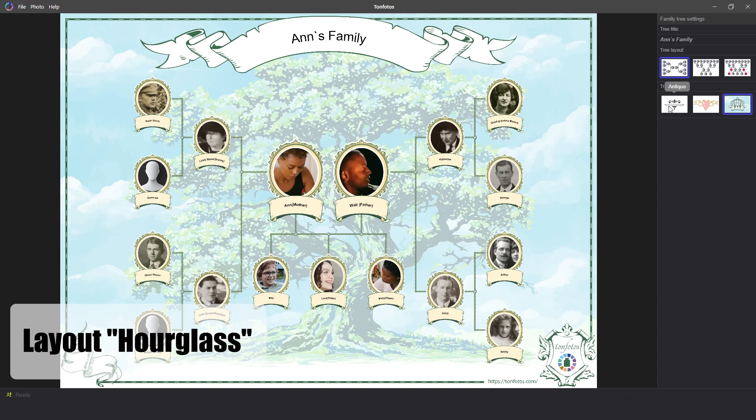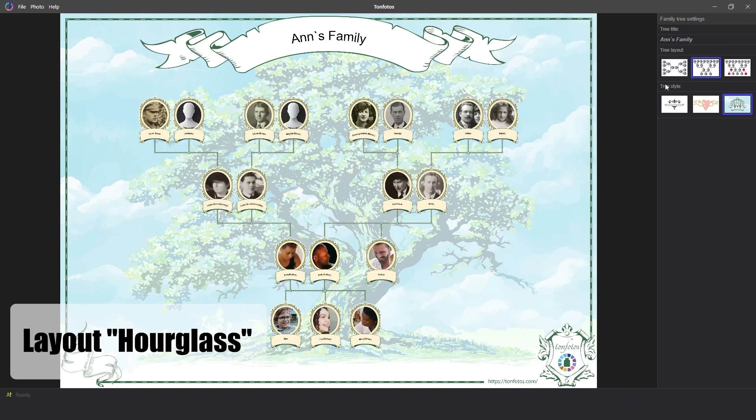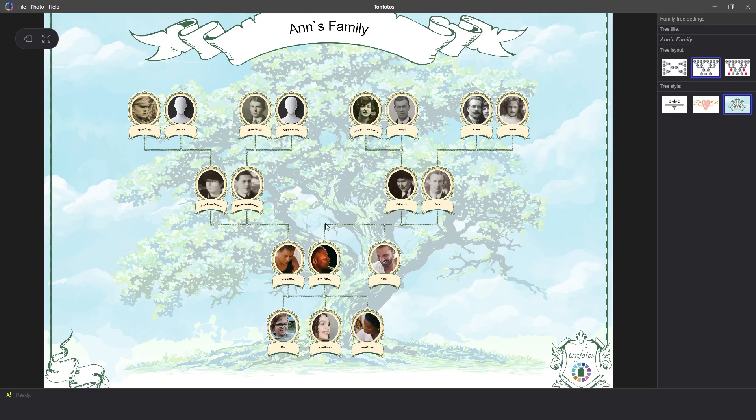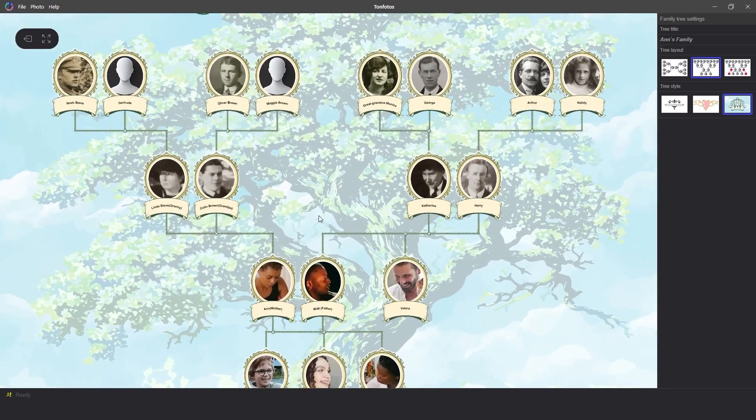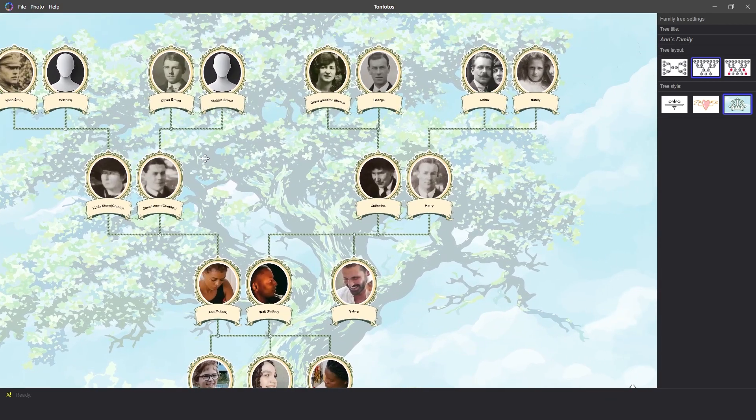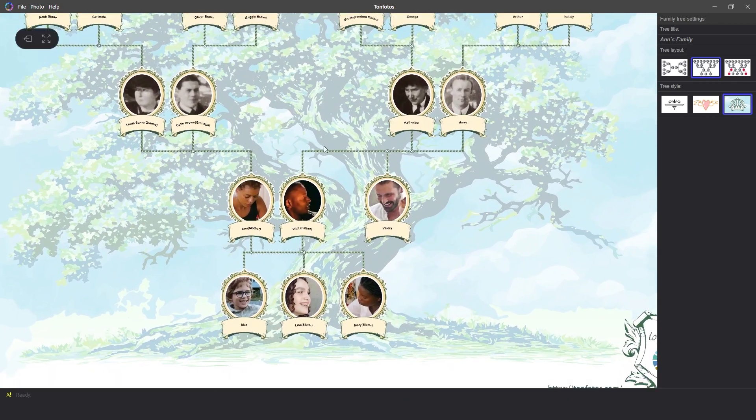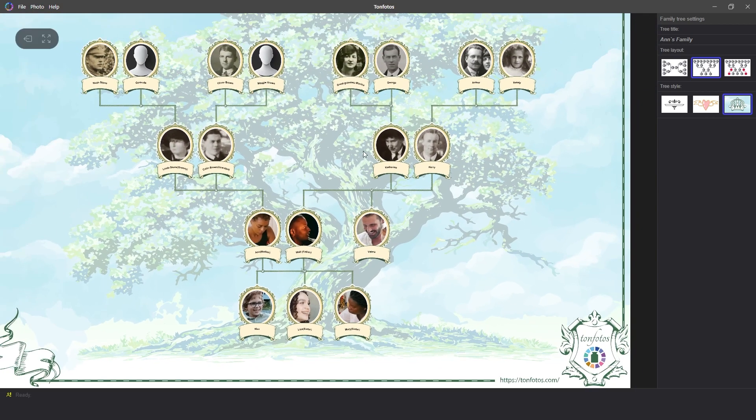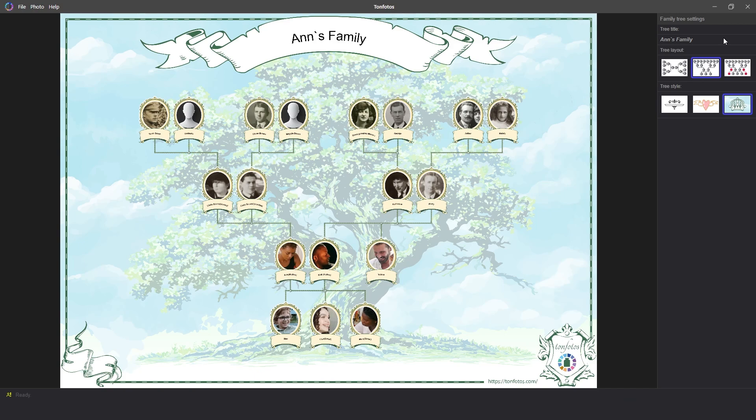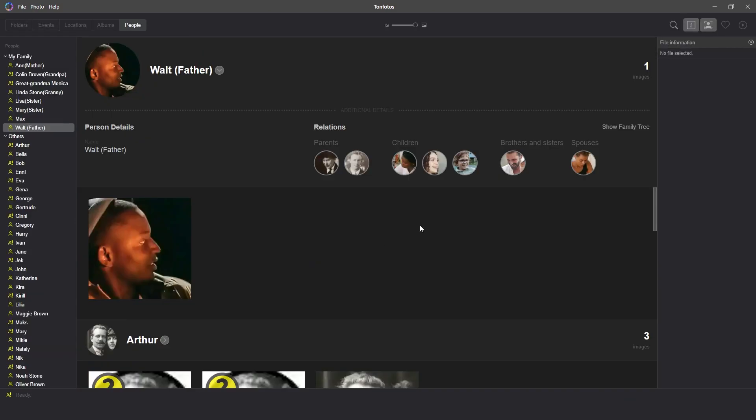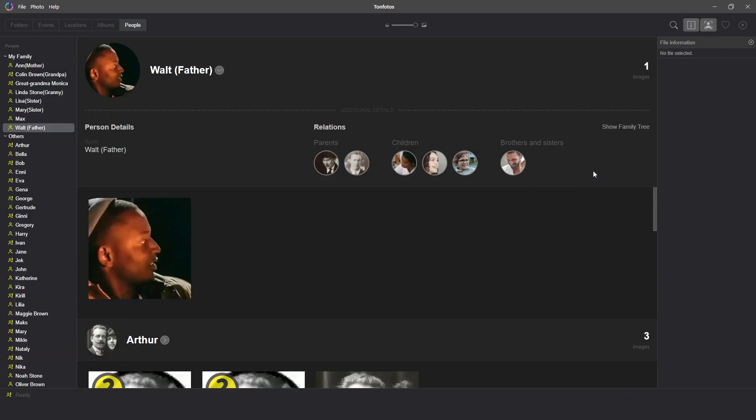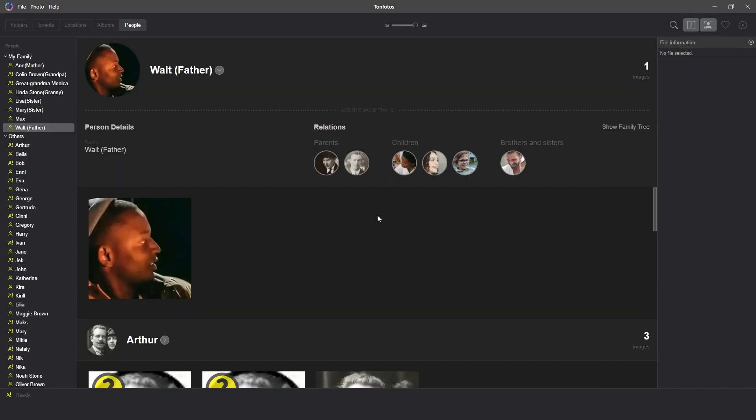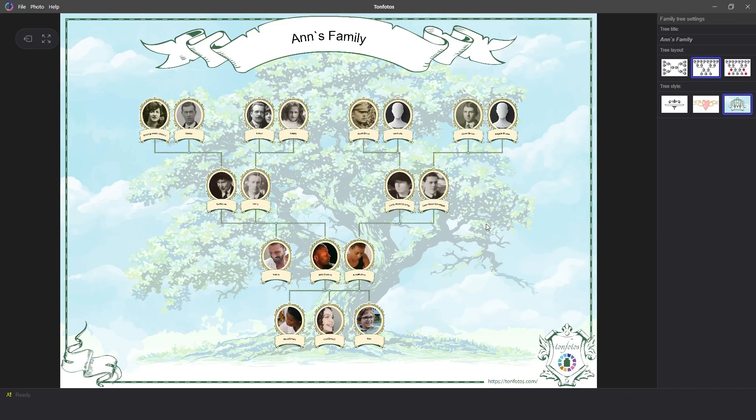The hourglass combines an upward and downward tree. In the center is a couple, from which the lines of ancestors go up and the lines of heirs go down. Depending on the goals, the family tree template hourglass can display the pedigree of both one person and a married couple. To display just one person's pedigree, you need to remove the spouse's relationship, create a family tree, and then add the relationship back. Next to the central couple, their brothers and sisters will be added, but their descendants will not be displayed. This style is great when you need to create the most detailed and informative tree without overloading it.